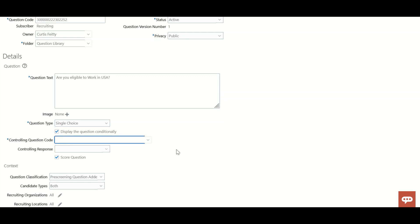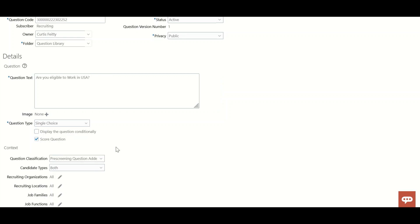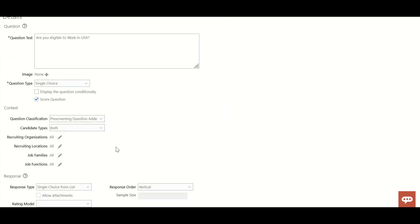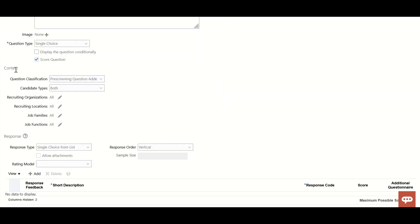When I select display question conditionally, there would be a controlling question. If the candidate answers yes to the controlling question, another question pops up asking for their former employee number. But here we're not creating a conditional question.